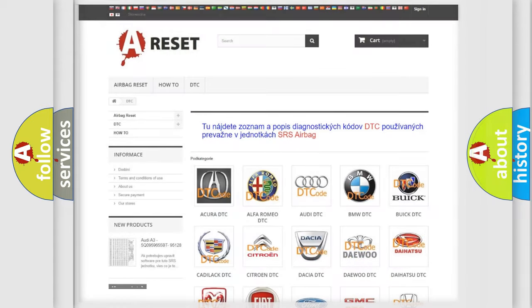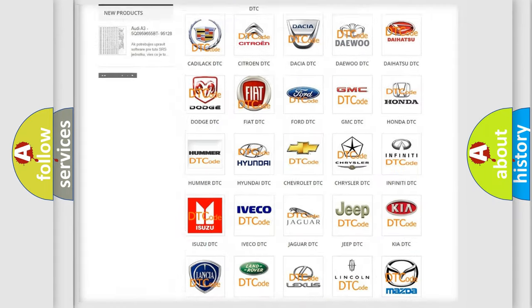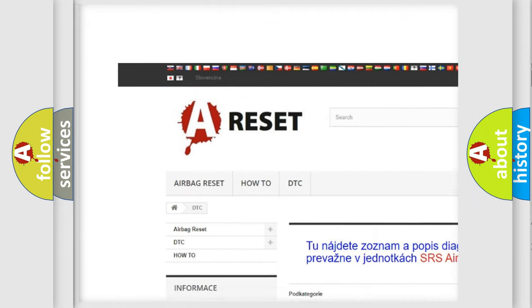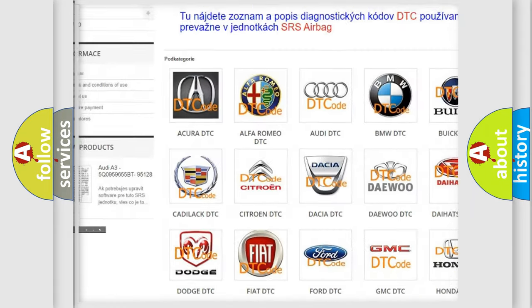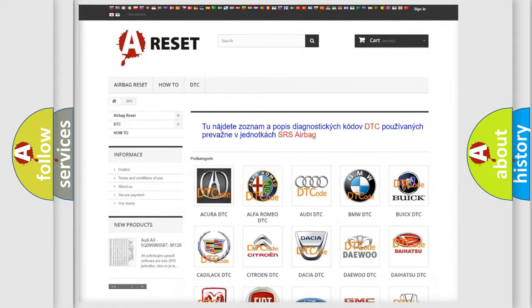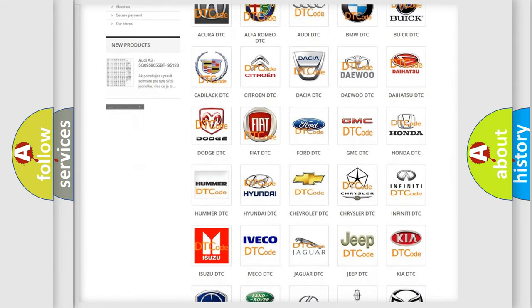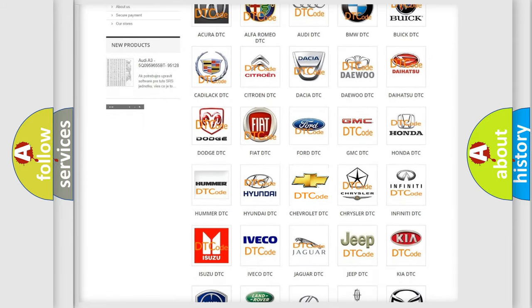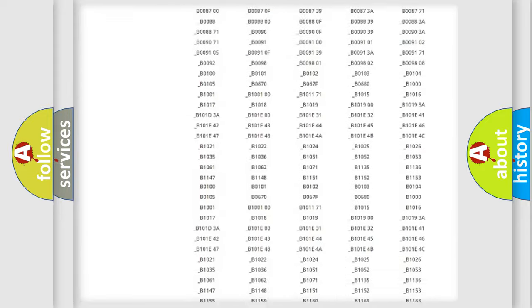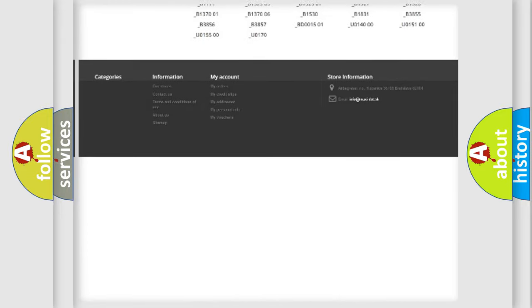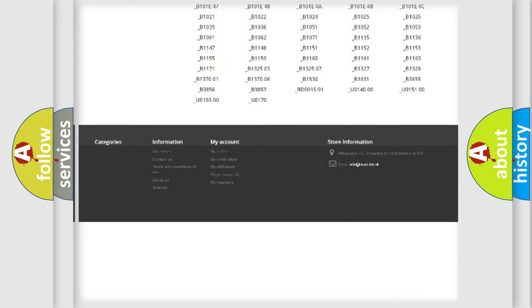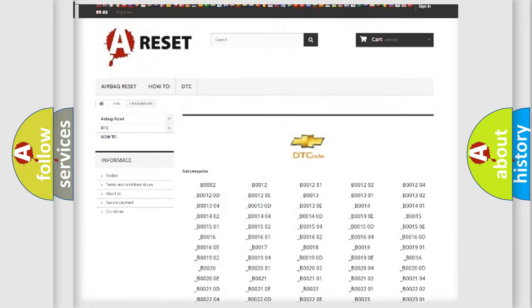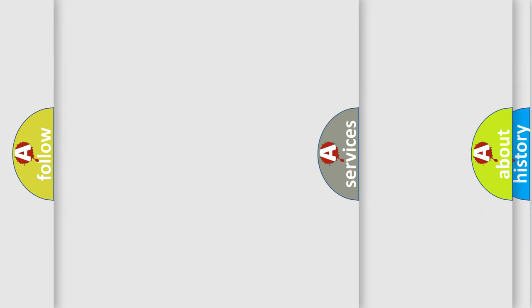Our website airbagreset.sk produces useful videos for you. You do not have to go through the OBD2 protocol anymore to know how to troubleshoot any car breakdown. You will find all the diagnostic codes that can be diagnosed in Chevrolet vehicles and many other useful things.